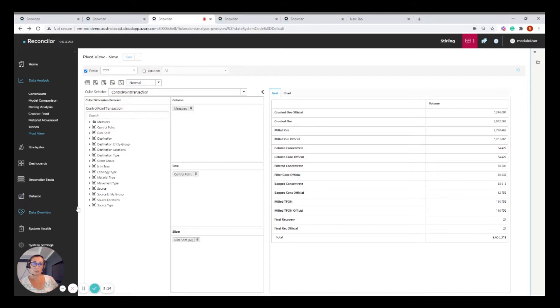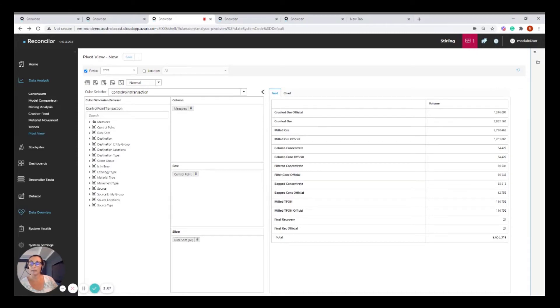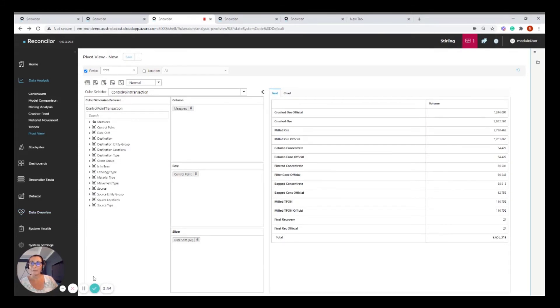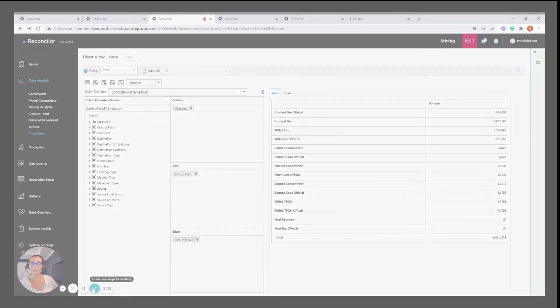If you would like to learn any more about dashboards or have a look at the other analysis screens in a little more detail, please don't hesitate to contact us. We'd be more than happy to have a one-on-one demo with you and discuss your needs and requirements and see whether Reconciler is the right fit for you. Thanks for your time today.